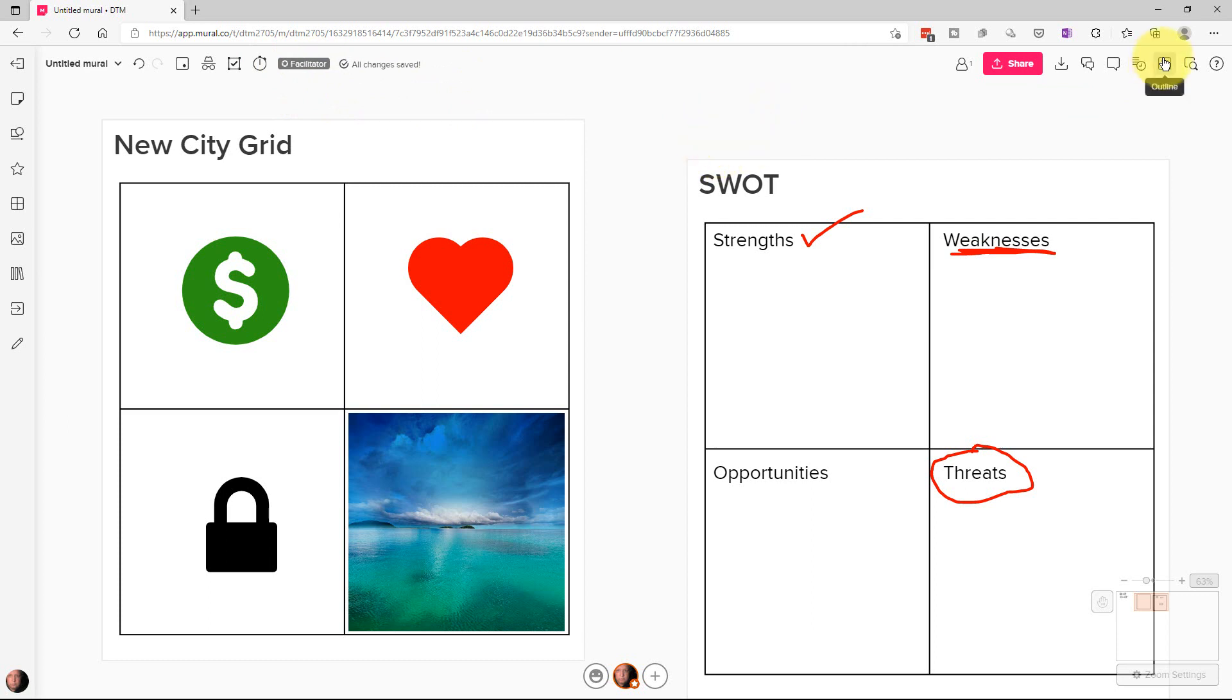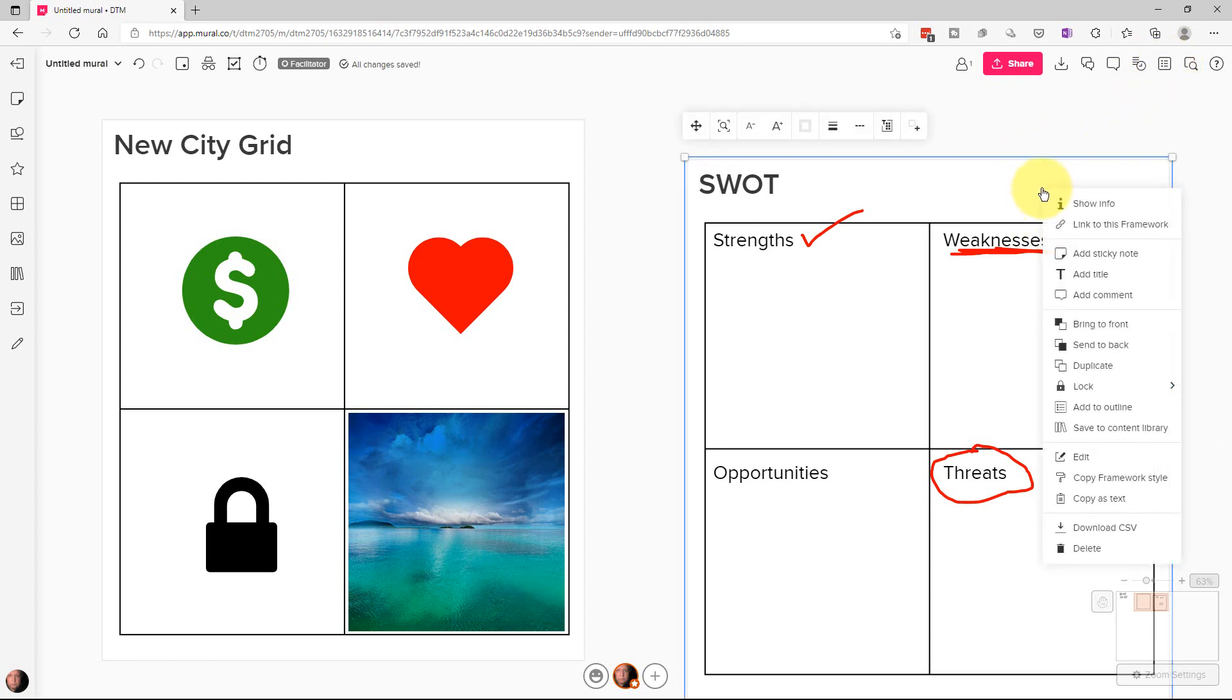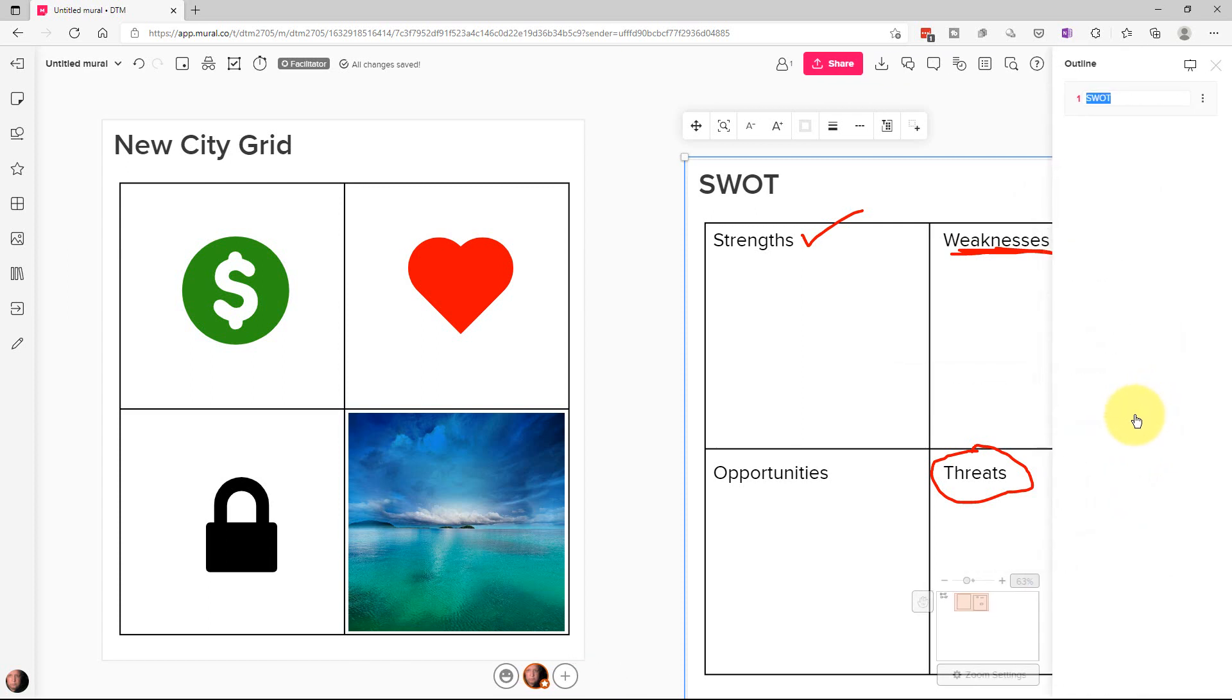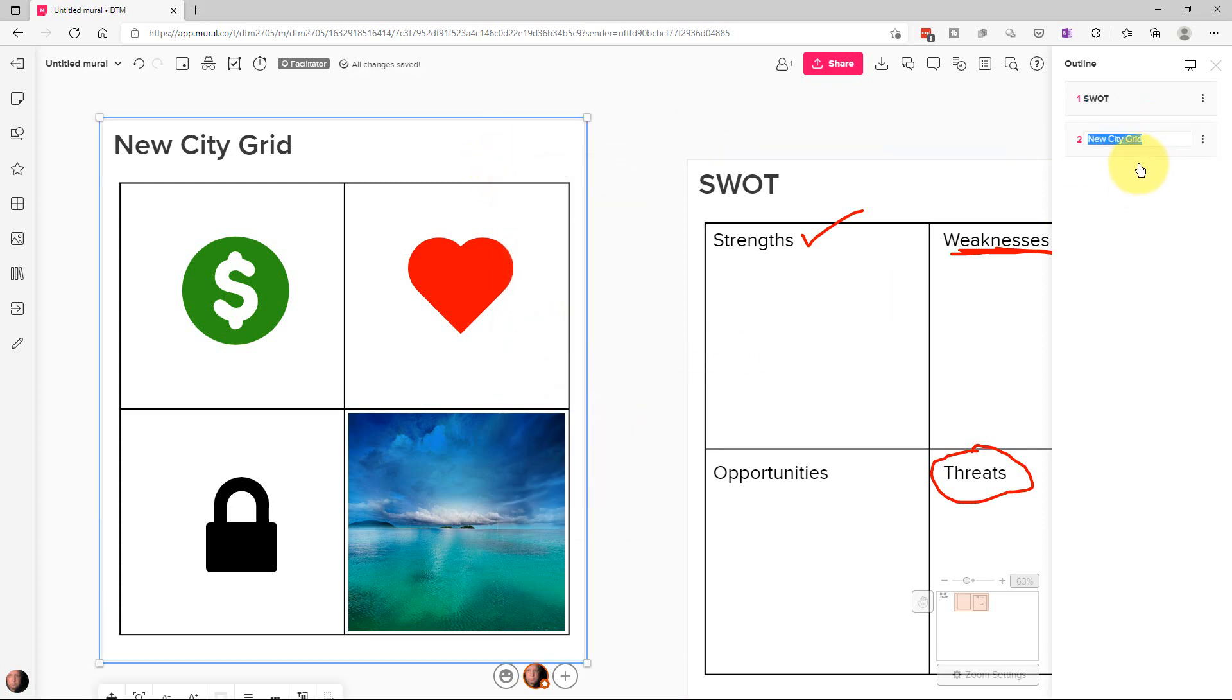You can also create an outline and what the outline does is we can add, we can right click on an object and add it to the outline. So let's add this to the outline right there. And by default, it's giving the title of this particular framework. You can do the same over here. Add to outline. It gives the framework. You can change the title to whatever you want.